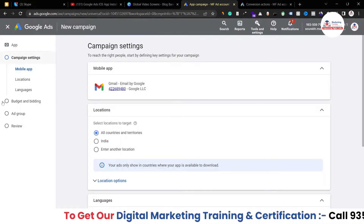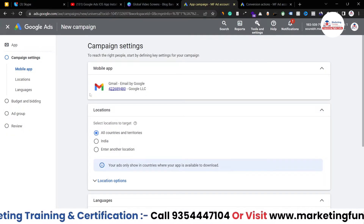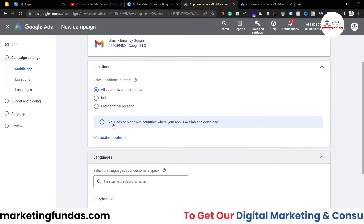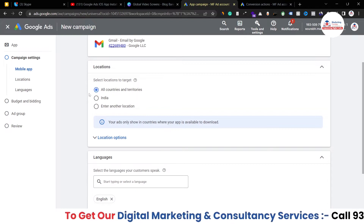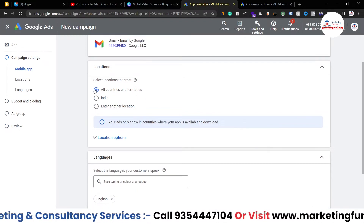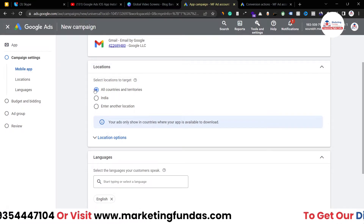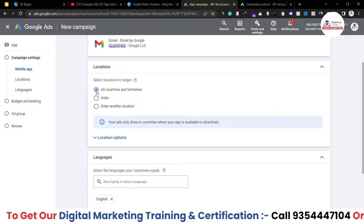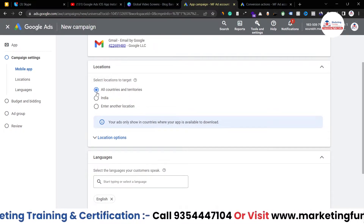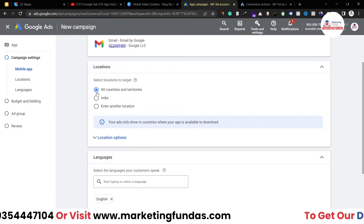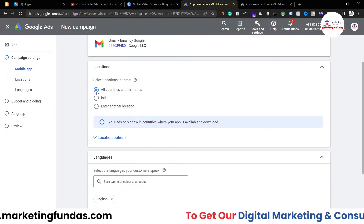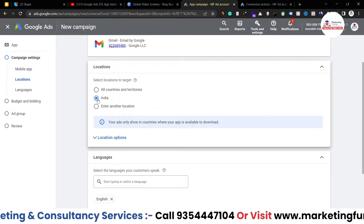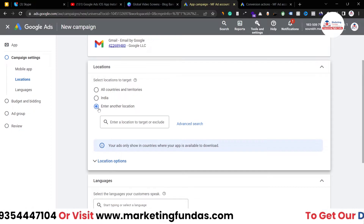There are four steps to follow. The first is Campaign Settings — your mobile application is already selected. Now you have to select the location. Don't select 'All countries and territories' as this option will waste your money. If you want to promote your application in different countries, you should create multiple campaigns for each. If you want to promote it all over one country you can select that option, or you can set a specific location.